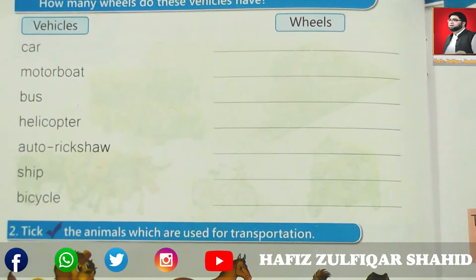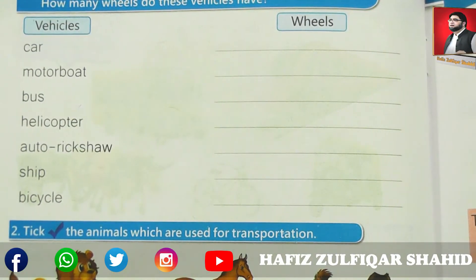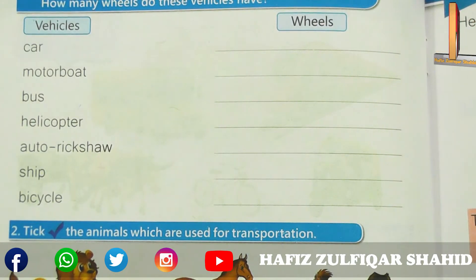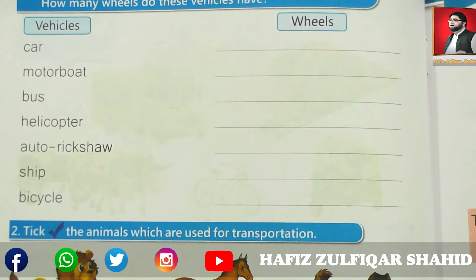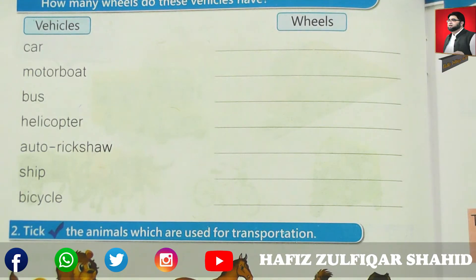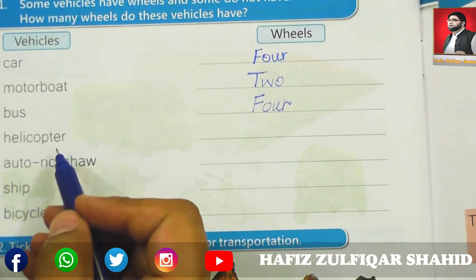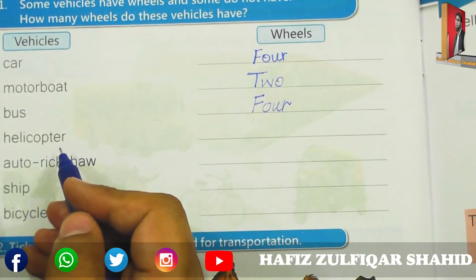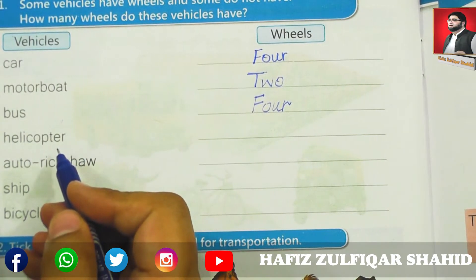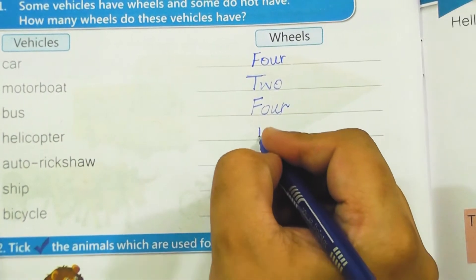Page number 36 — Activity time. Some vehicles have wheels and some do not have. کچھ گاڑیوں کے wheels ہوتے ہیں اور کچھ کے نہیں ہوتے. How many wheels do these vehicles have? ہم دیکھیں گے کہ ان vehicles کے کتنے wheels ہوتے ہیں. First is car — کار کے کتنے wheels ہوتے ہیں؟ Four. Yes, four.